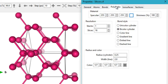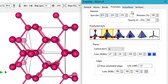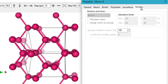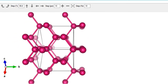You also have properties for polyhedra — styles and shininess for polyhedra shapes. Then there are properties for iso surfaces, which are useful if you're visualizing a lattice plane. There's also a Sections option, though I'm not certain what that does.